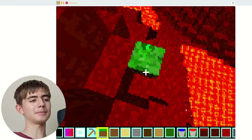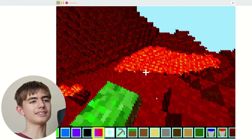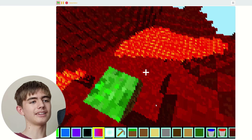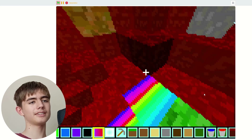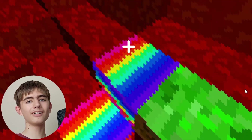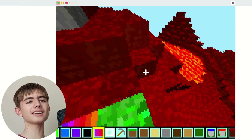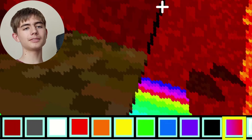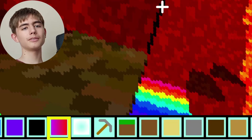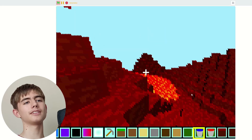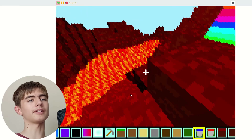What other blocks can we place? We've got a rainbow block — is it animated? We've got all the colors, we've got our pickaxe, got sandstone. What about water — does it mix with lava? That'd be funny if it did. The frame rate is very low.